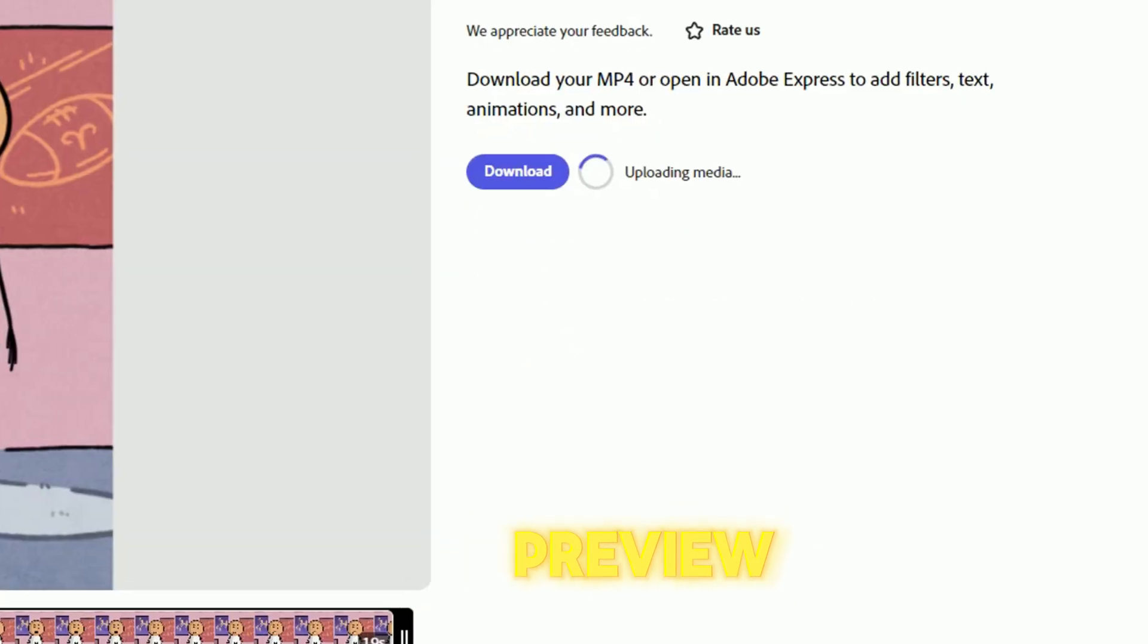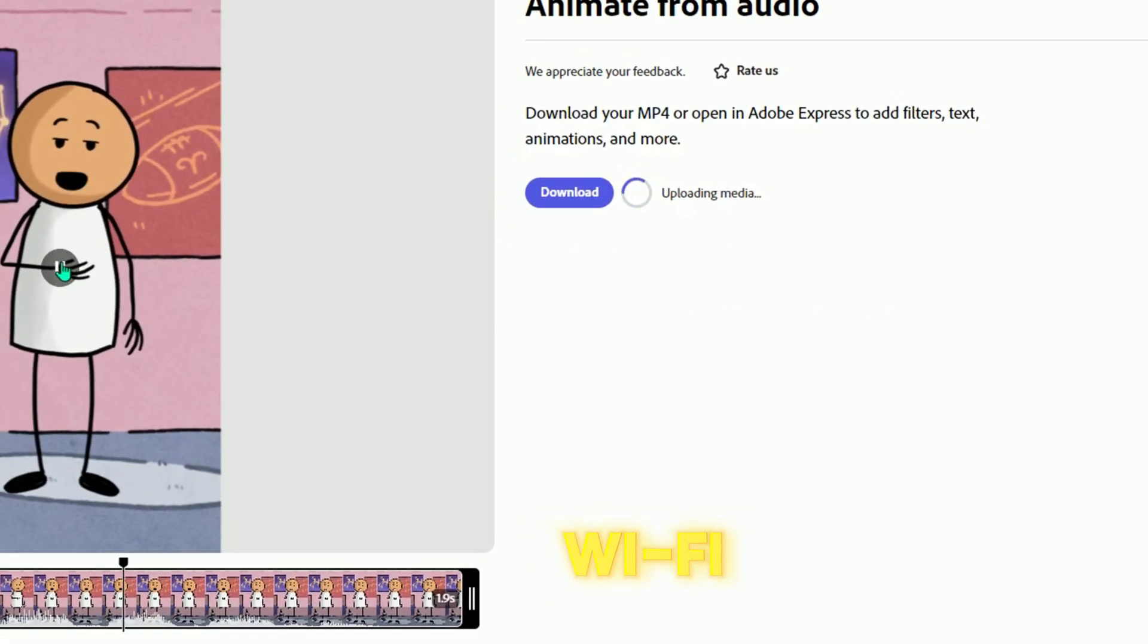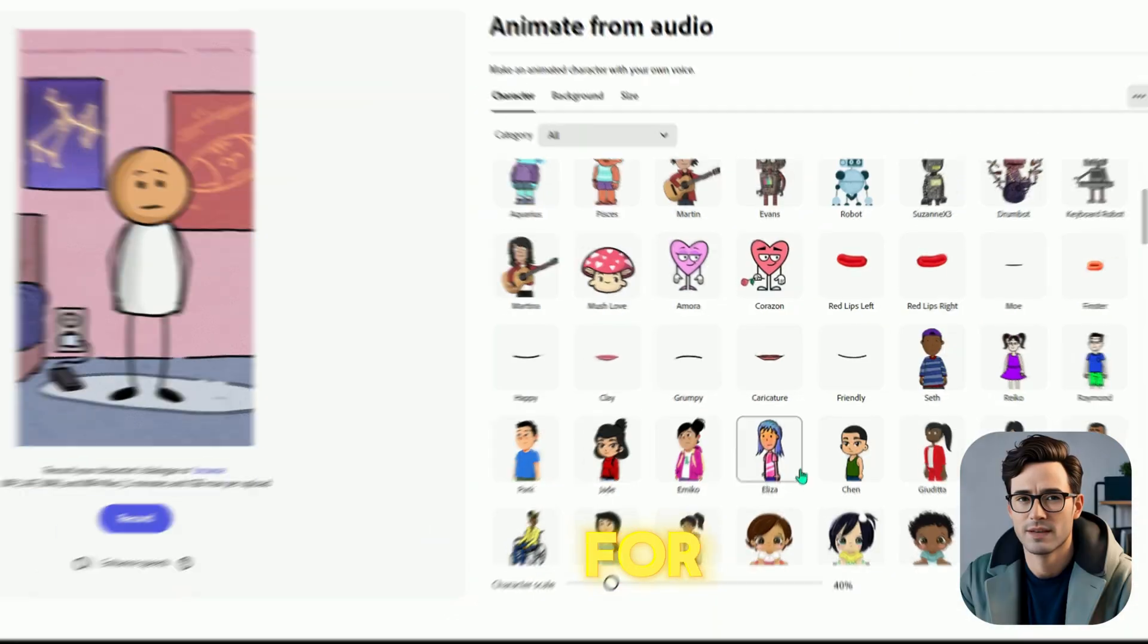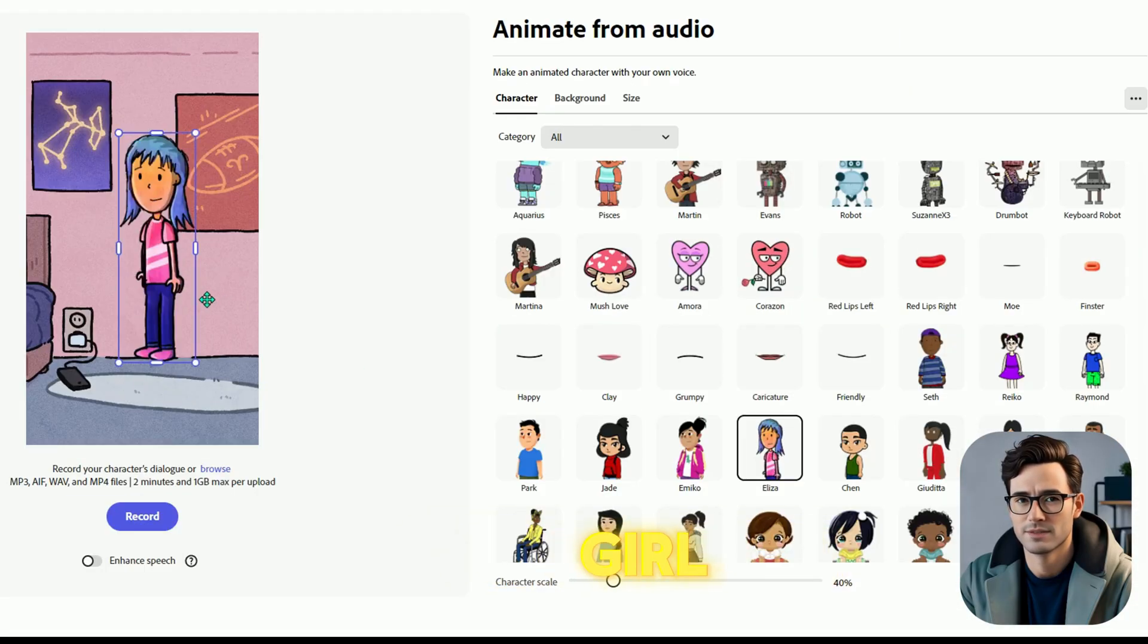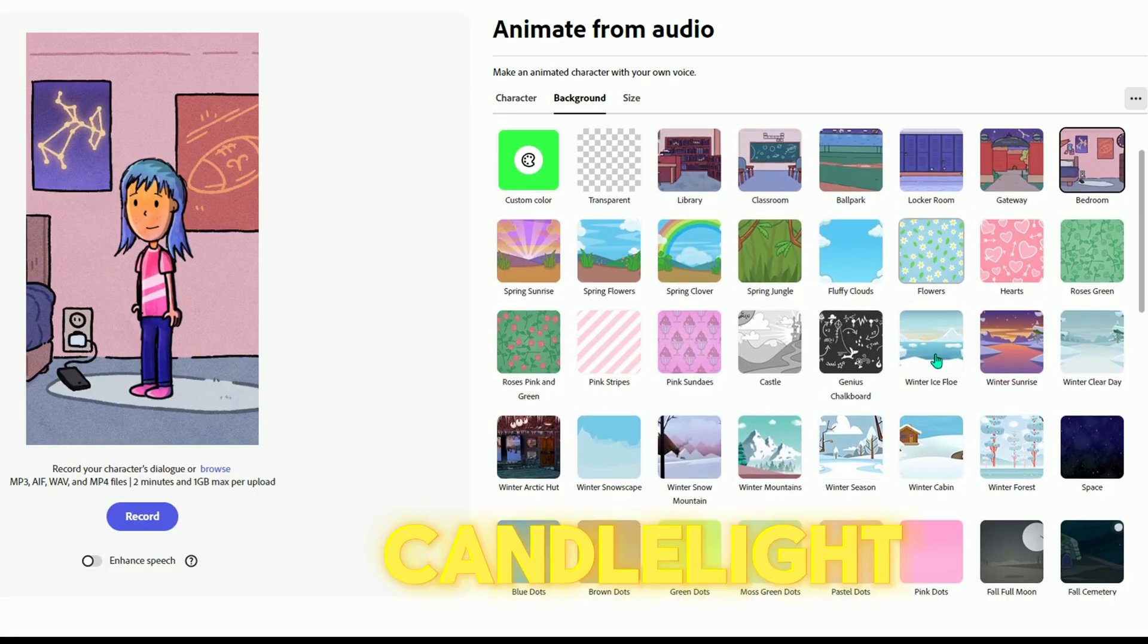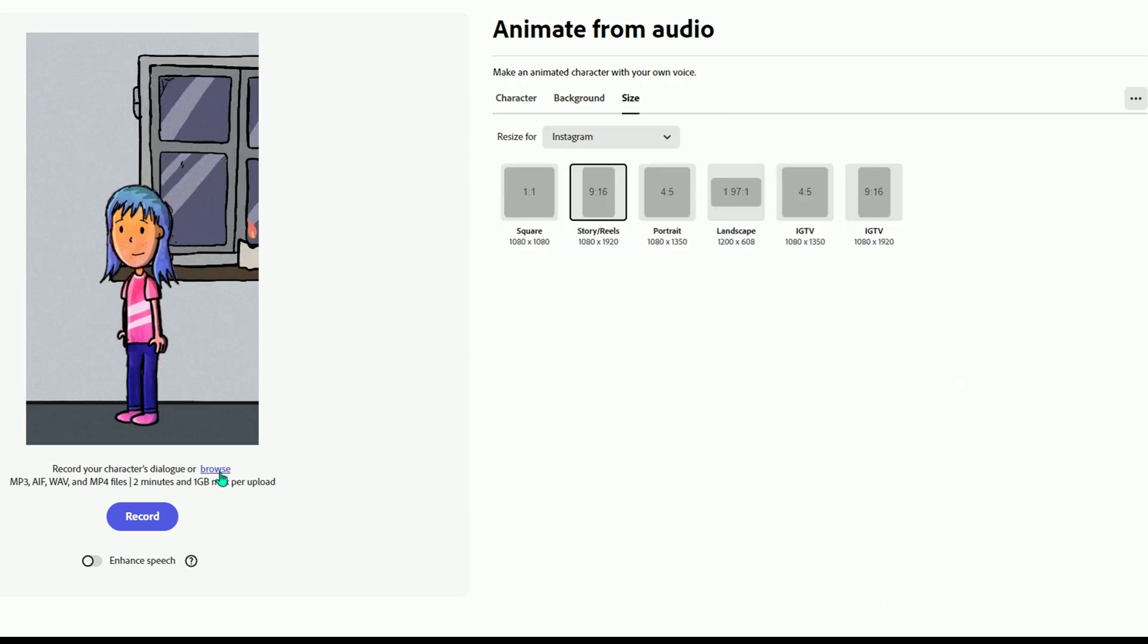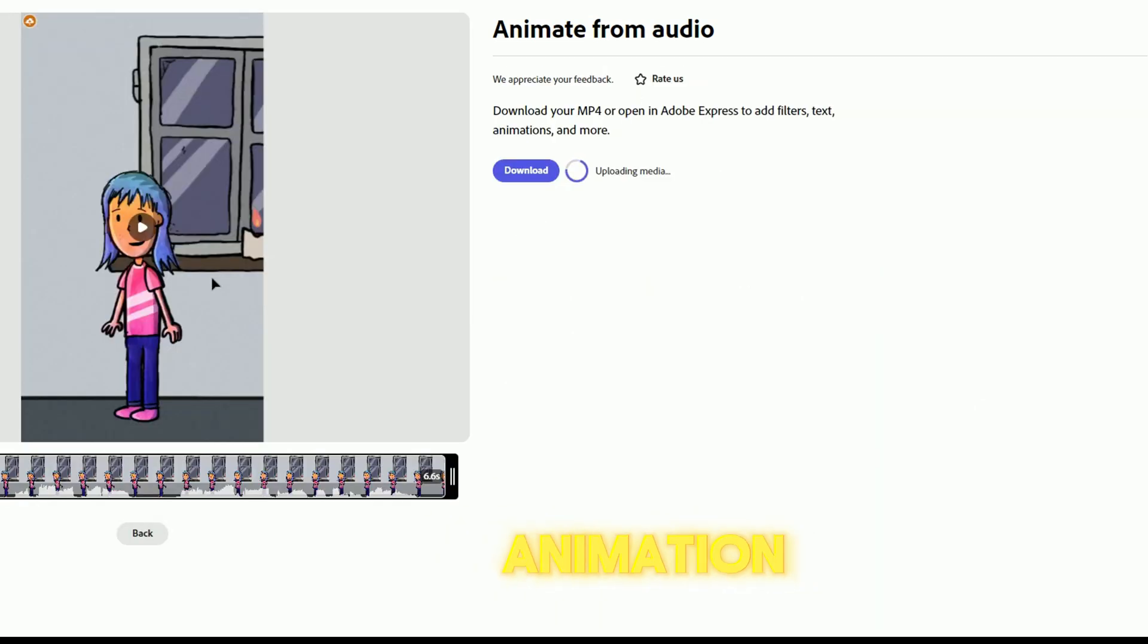Can you tell me the WiFi password? For the second character, I'll choose a girl named Eliza. For the background, I'll select Candlelight, then upload the voice we generated from 11Labs. Our animation is ready.